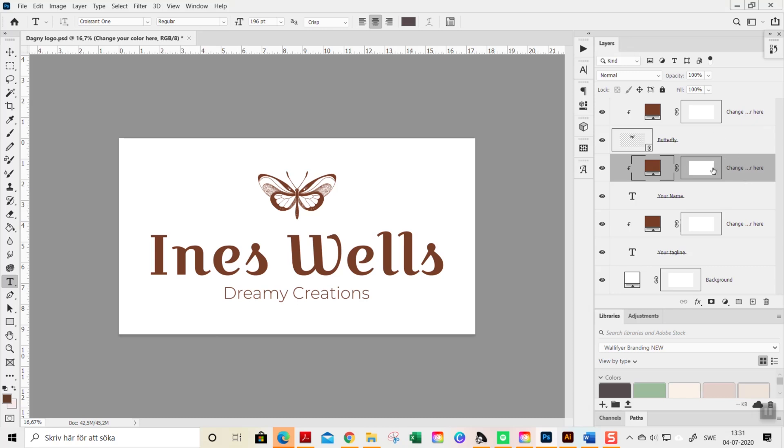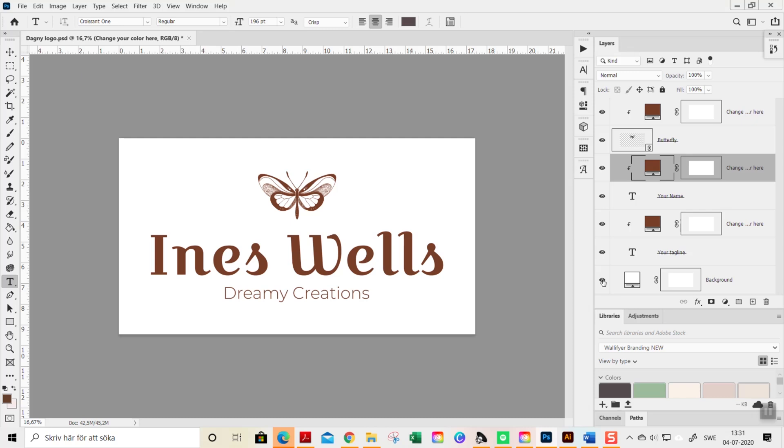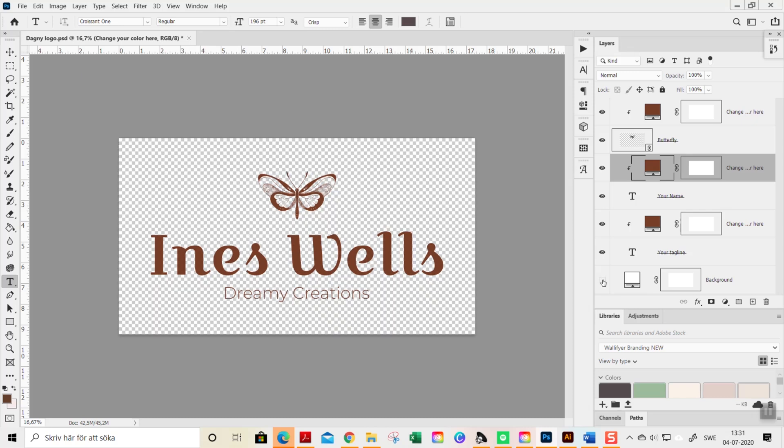These templates are transparent, but for the purpose of this video I'm going to show it with white as it's quite hard to change elements and see what you're really doing with a transparent background. A transparent background is this checked background—this is how a transparent file looks like.